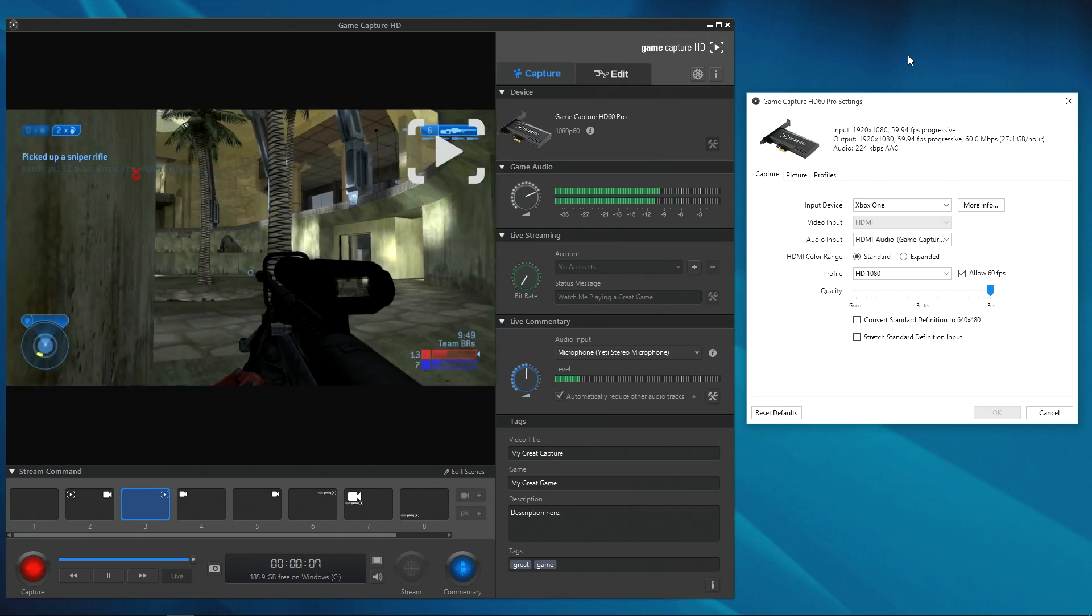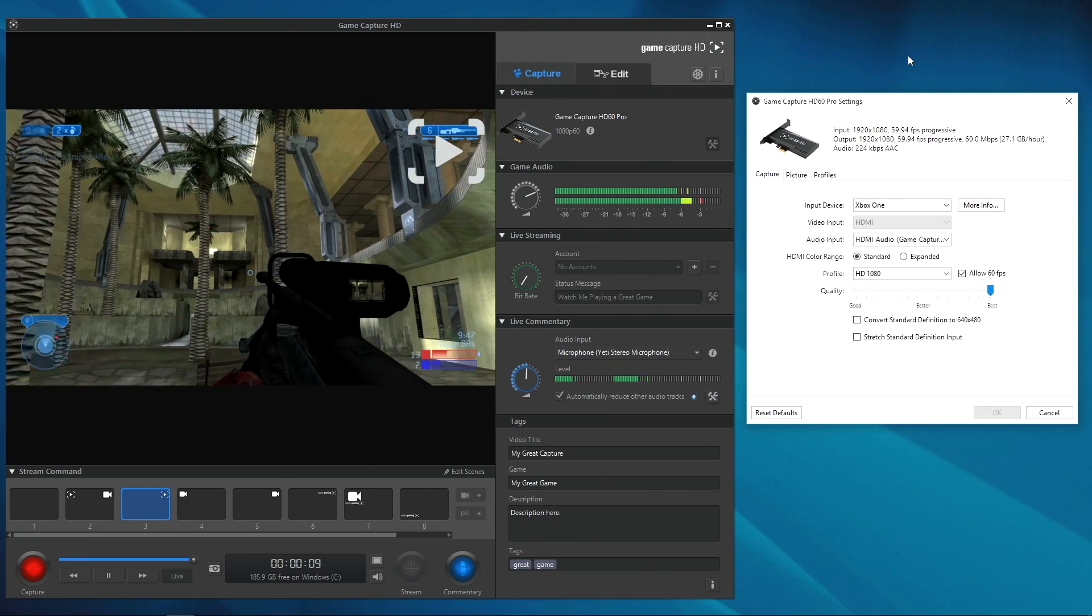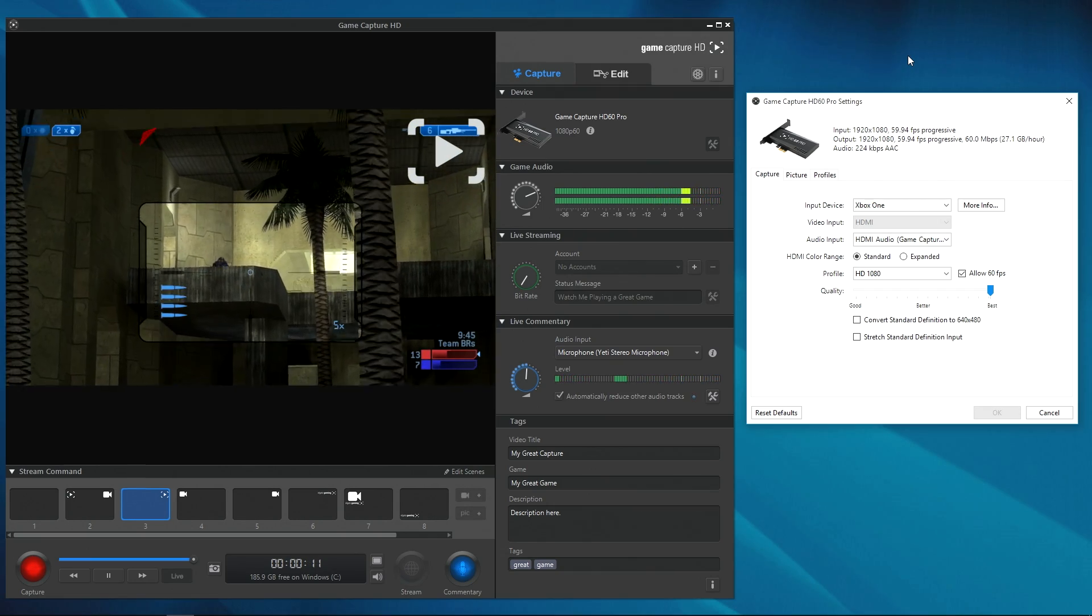Now that you're set up, turn on the Xbox and fire up GameCapture software and make sure you're on the correct settings.